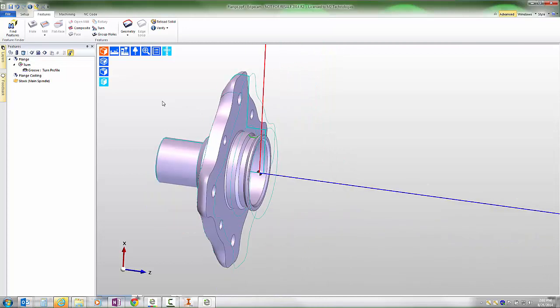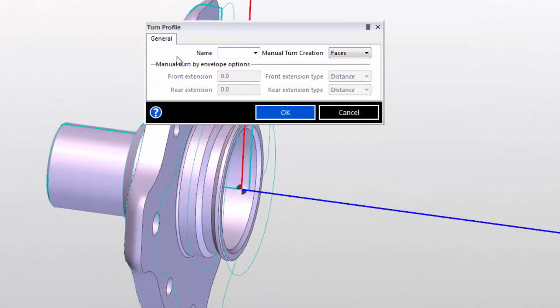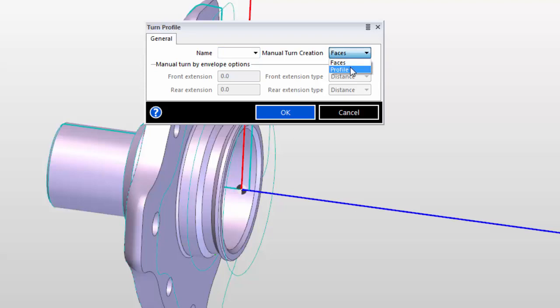However, for some complicated parts which may have many fillets, chamfers, or face details along the shape, that could be an extremely lengthy process to create. The new ability gives us the profile turn option.